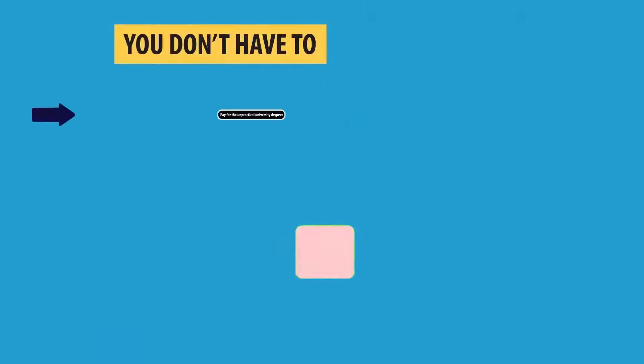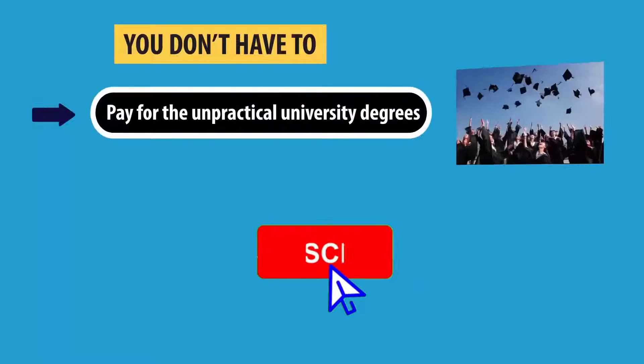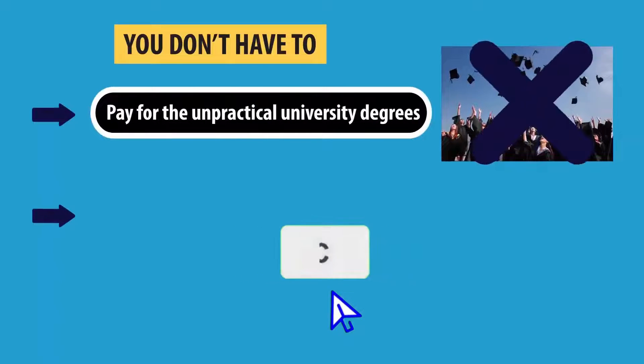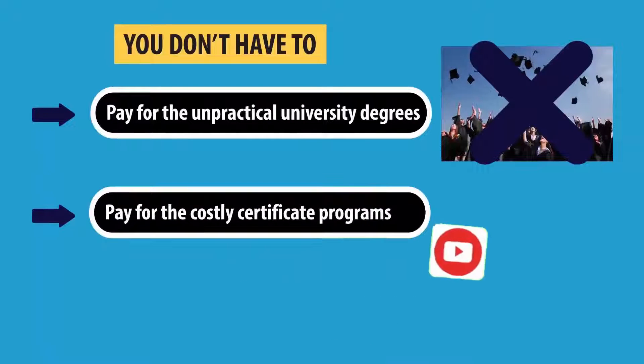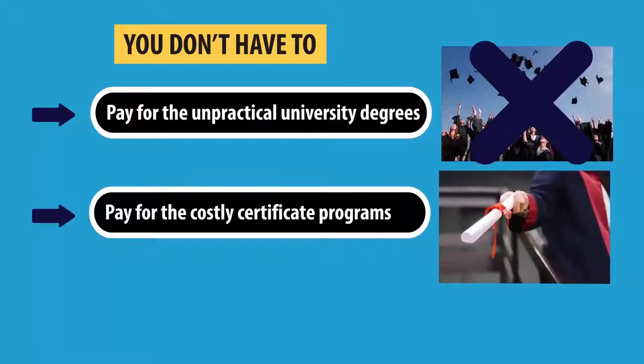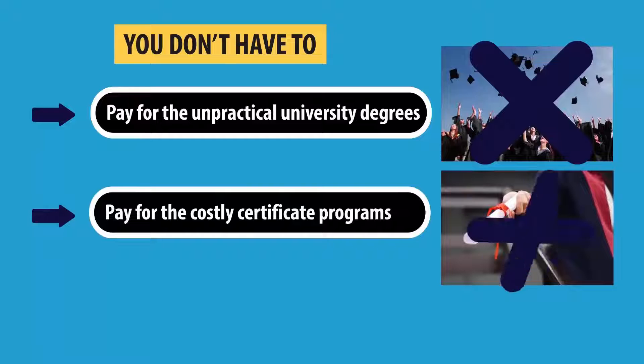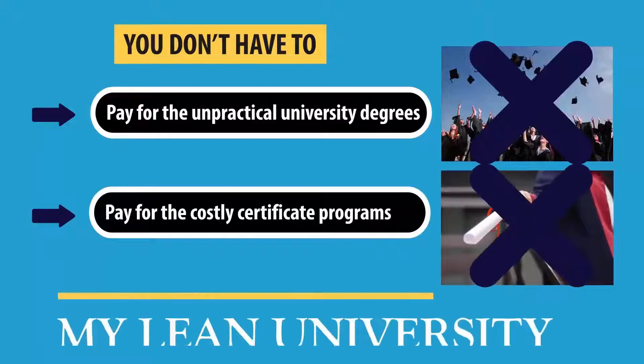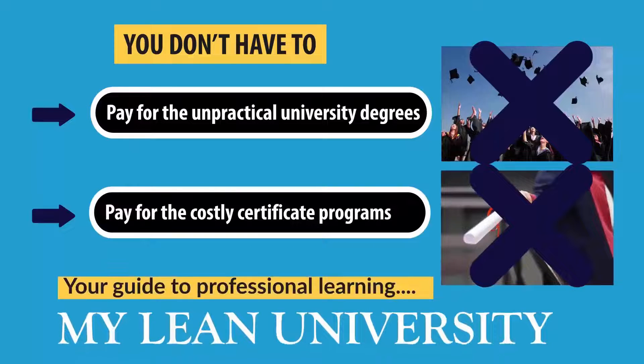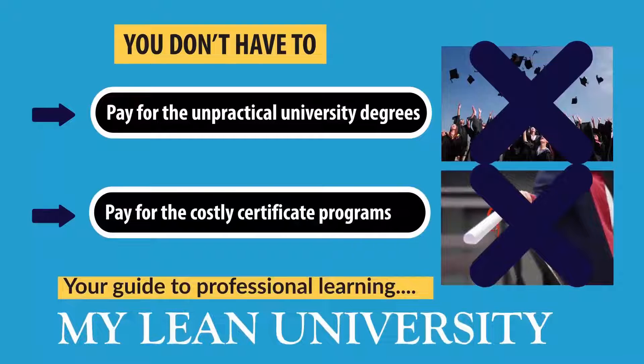Before starting, let me kindly remind you to subscribe to My Lean University, which is my initiative to deliver free and quality professional education to your screen.